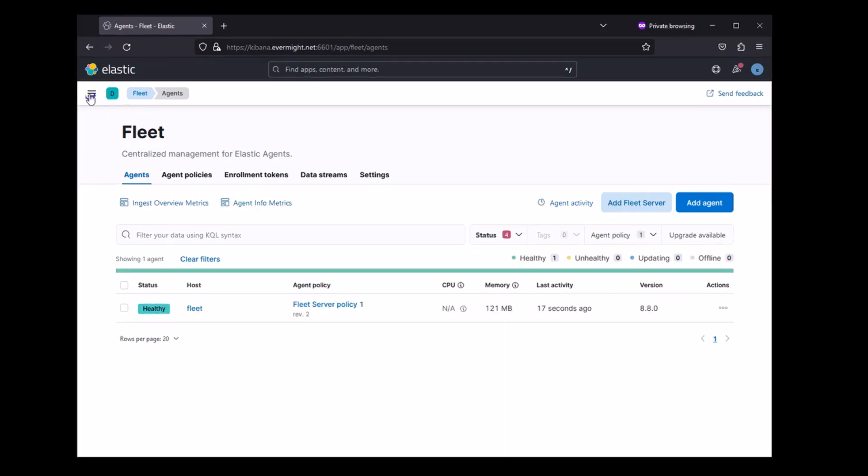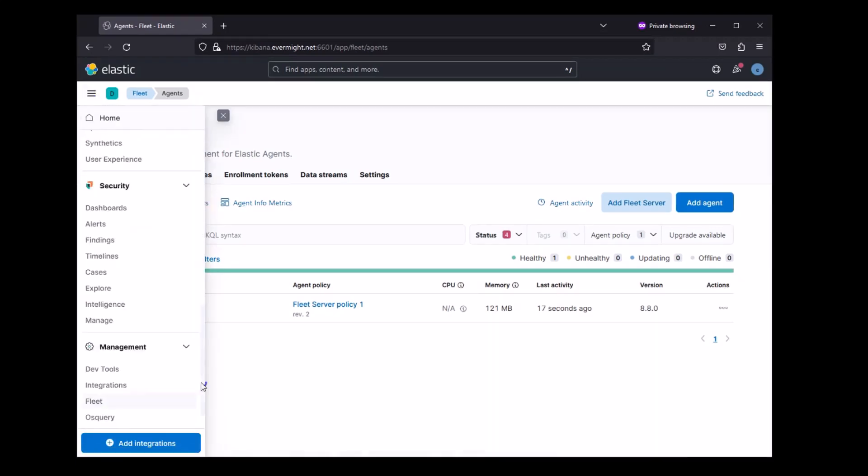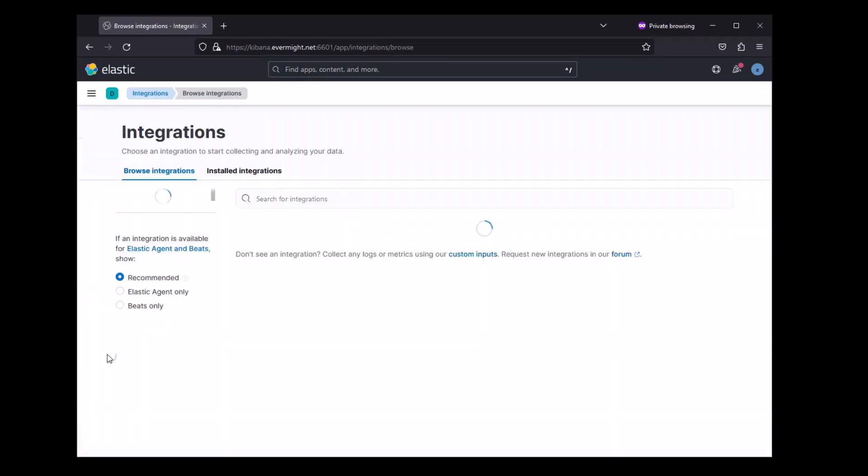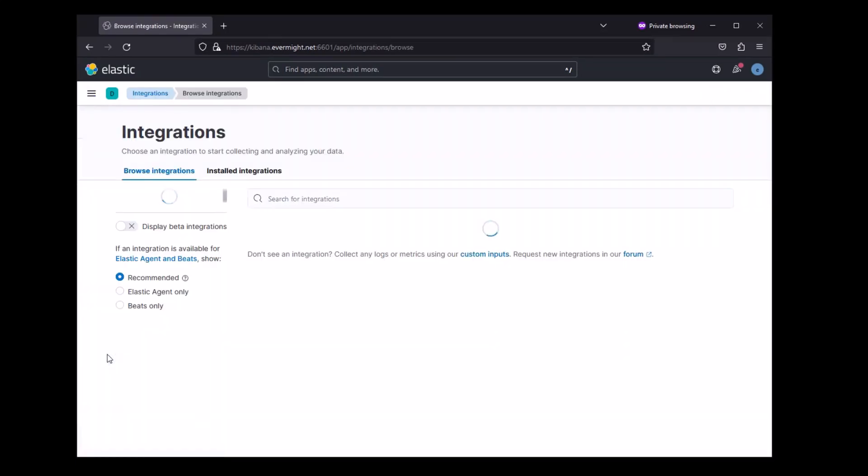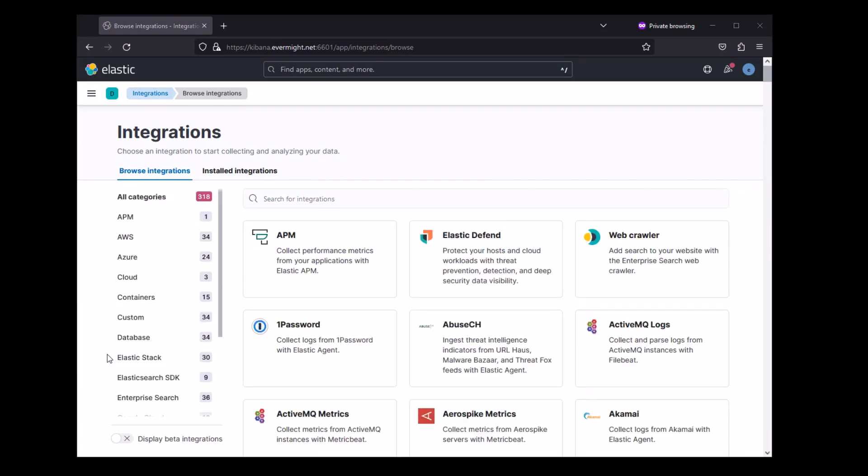For this next part, I will demonstrate that everything works by creating a couple of Windows integrations. First, let's ingest some custom Windows logs. Then, we will ingest some normal Windows logs.